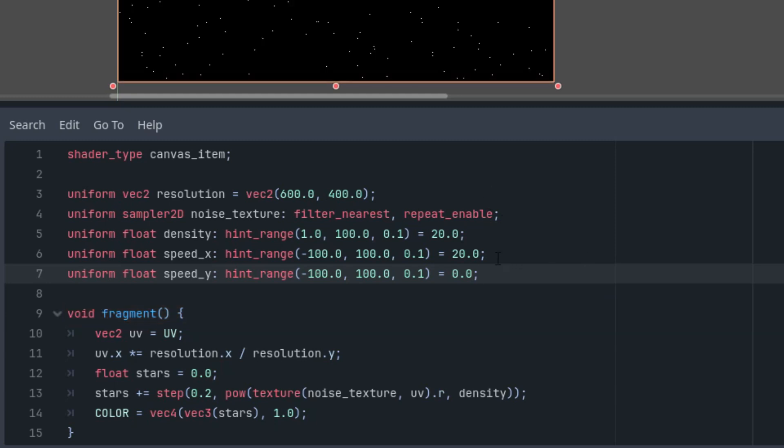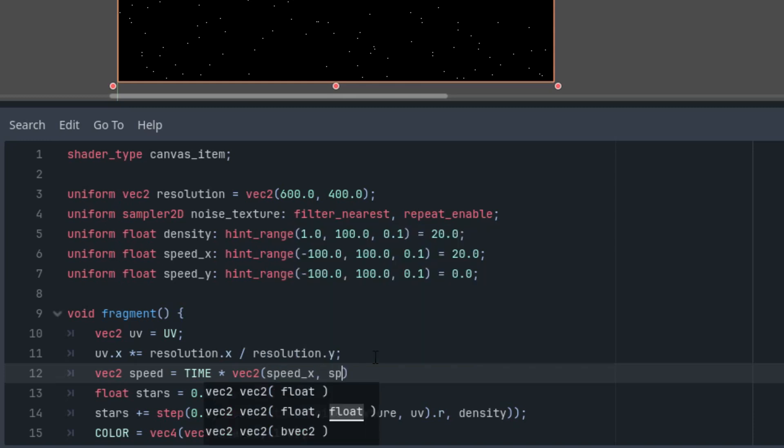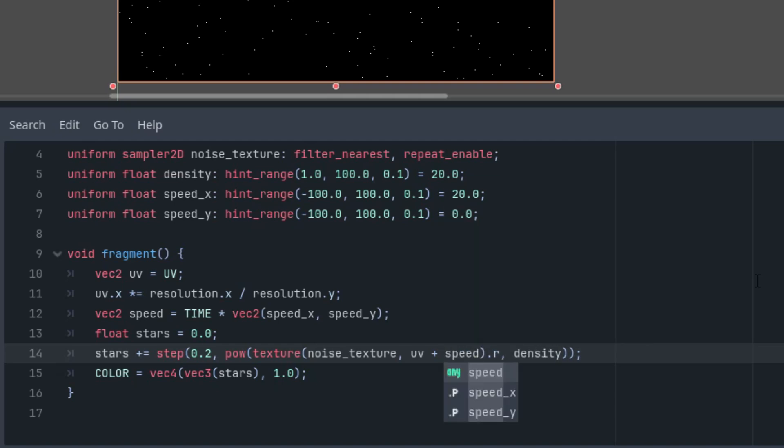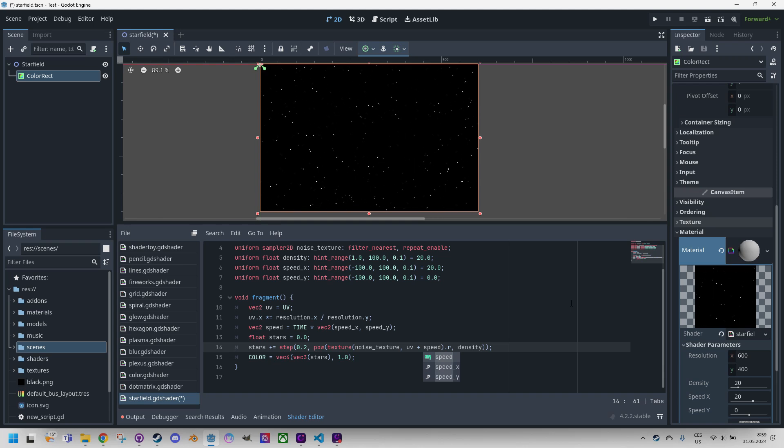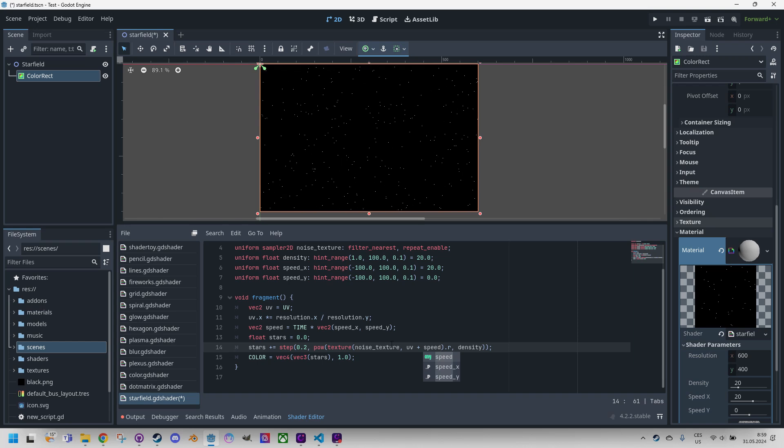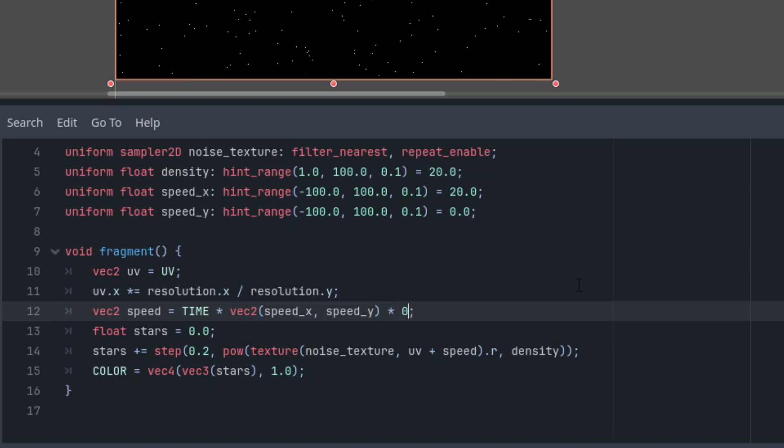All right, now using the internal variable time, we'll calculate the current velocity vector and use it in our algorithm. Vec2 speed would be TIME multiplied by vec2 of our uniform parameters speed_x, speed_y. And to apply that, we just add it to the UV coordinates. Ah, okay, that's way too fast. Let's decrease the value by a hundredfold, so where we calculate the speed, let's multiply that by 0.01.